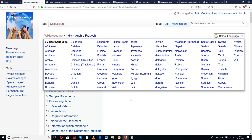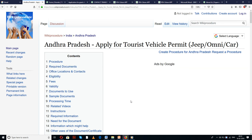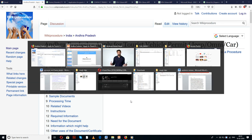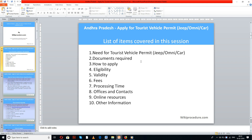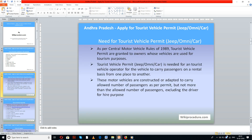You can select the language of your choice to understand the content in a much better way. Let us see the list of items covered in this session today: need for tourist vehicle permit jeep omni or car, documents required, how to apply, eligibility, validity, fees, processing time, offices and contacts, online resources, and other information.